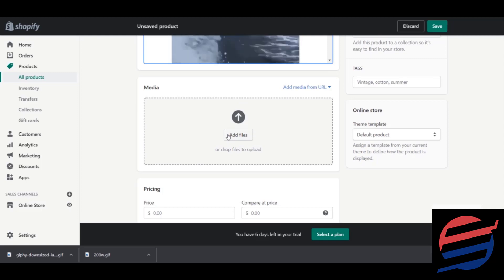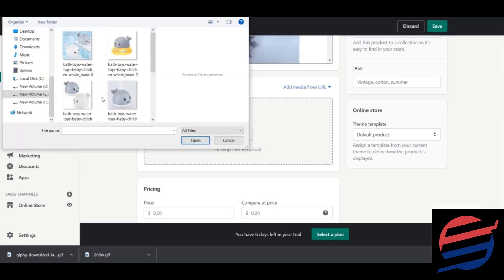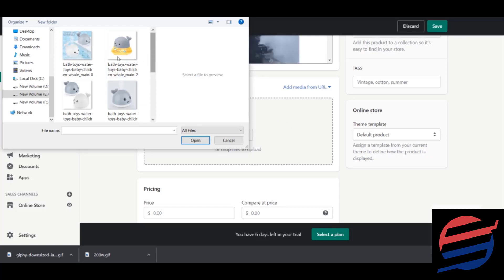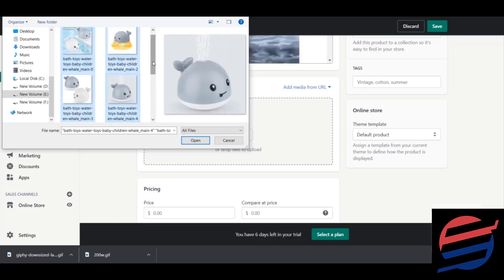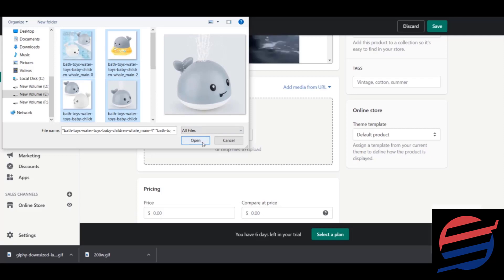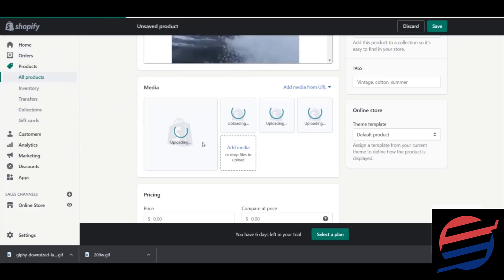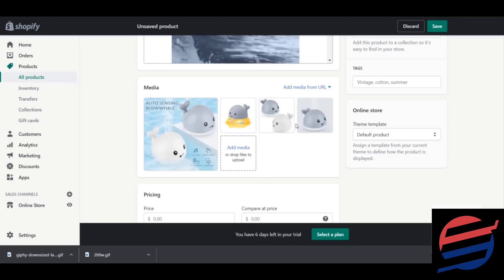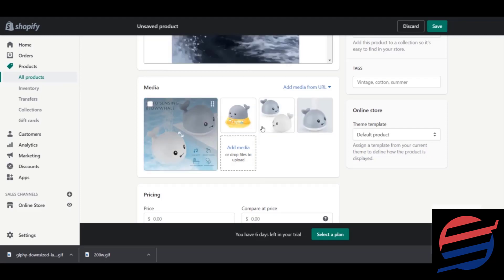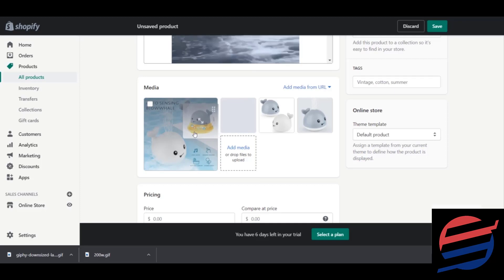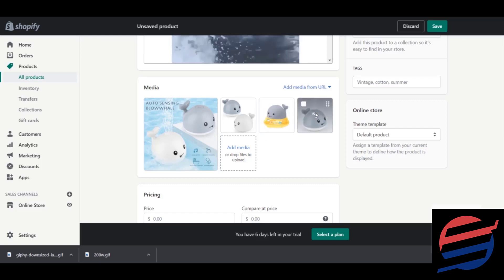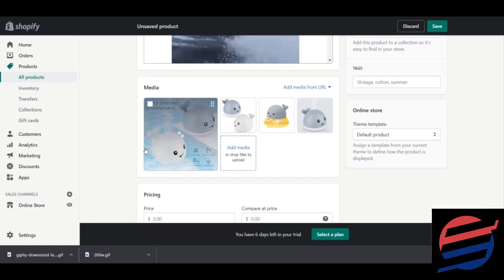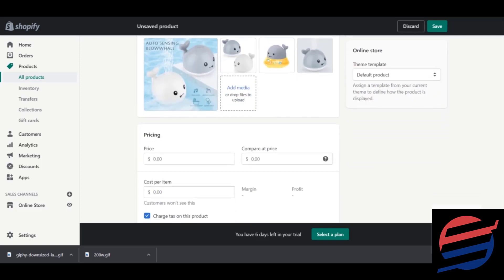Now let's go to the Media section. I clicked on the media folder to find my images — these are the four images I want to add to this product. I selected them and clicked Open, and you can see they upload right away. You can also rearrange the image positions in the order you want them to appear.